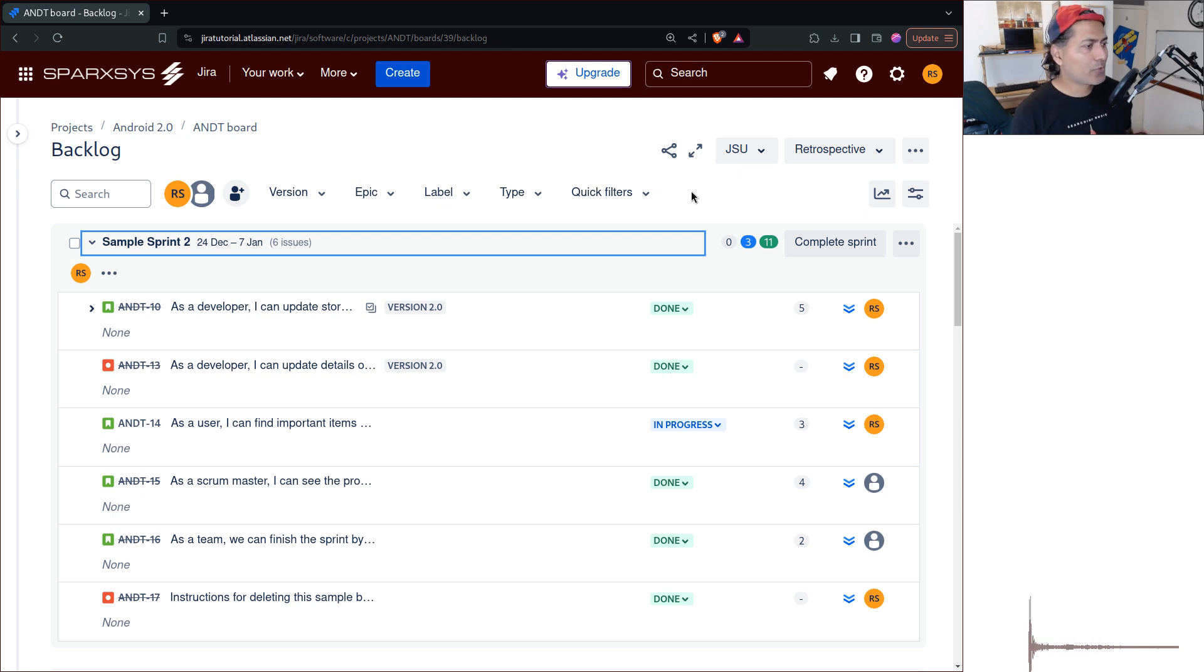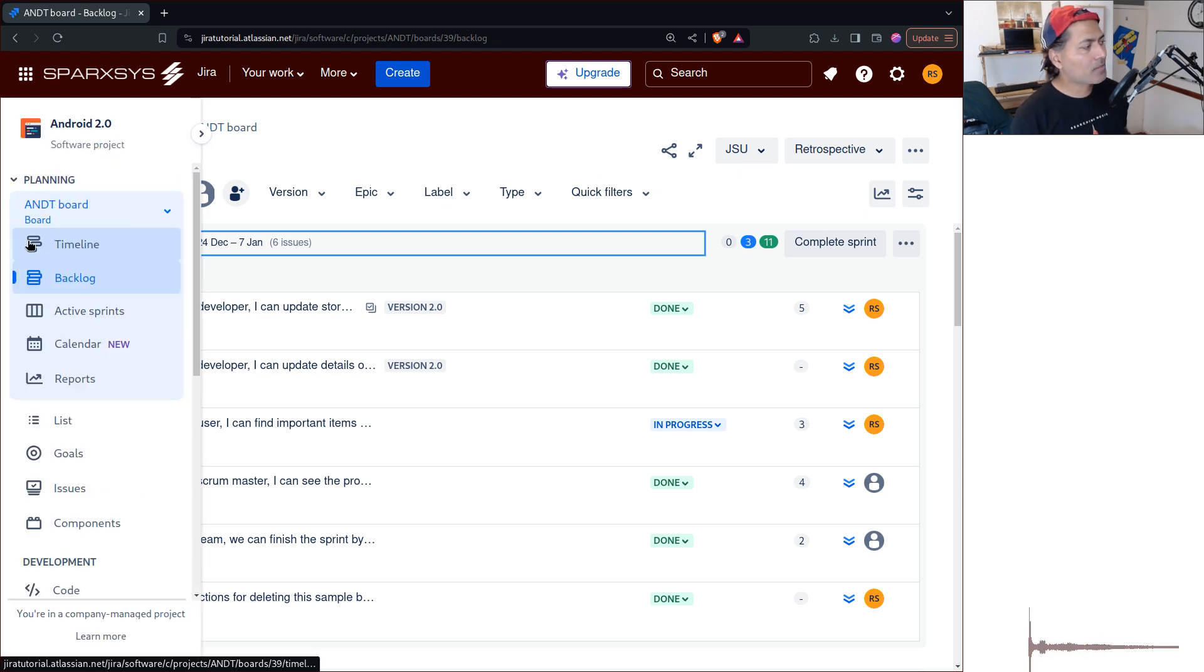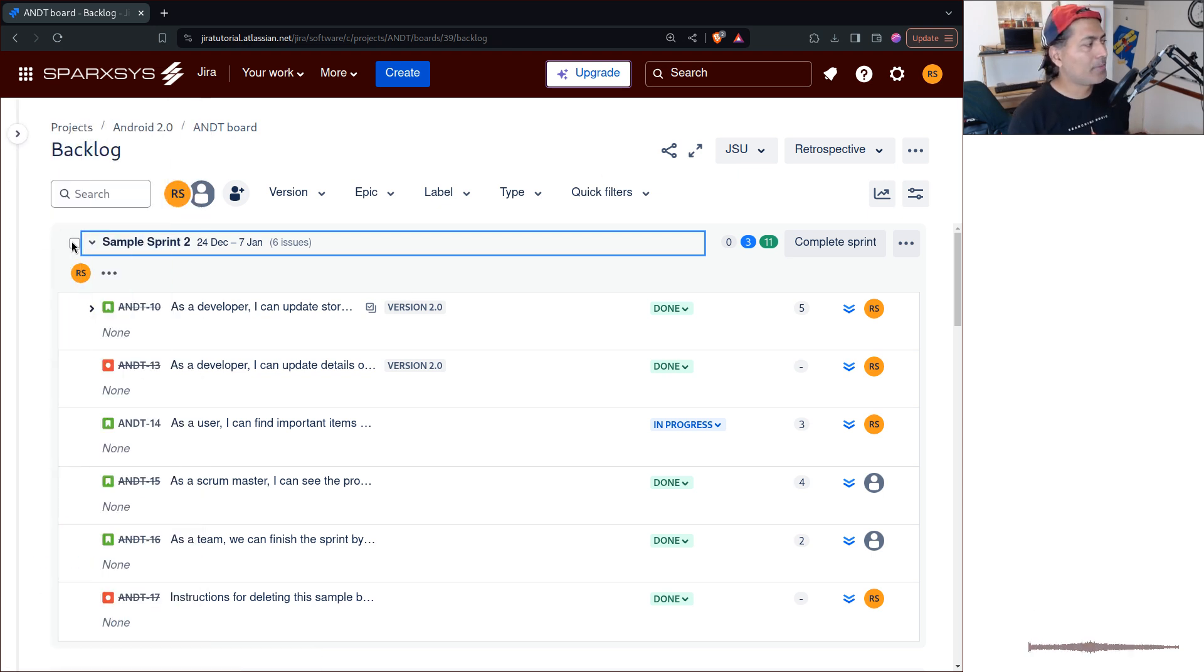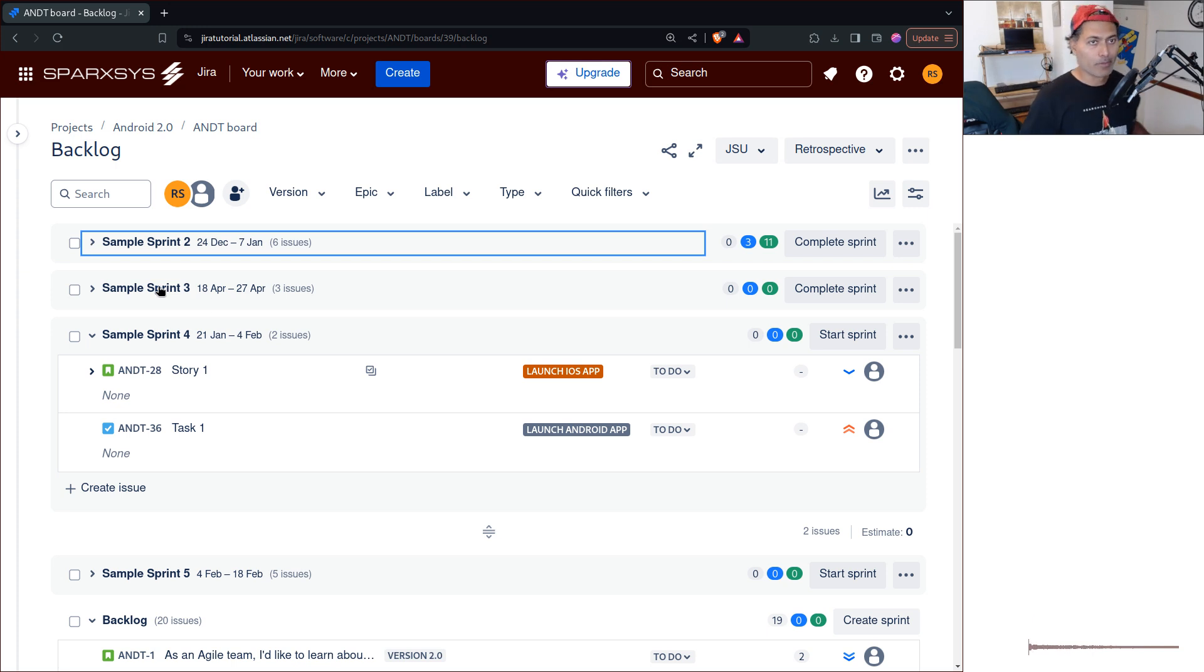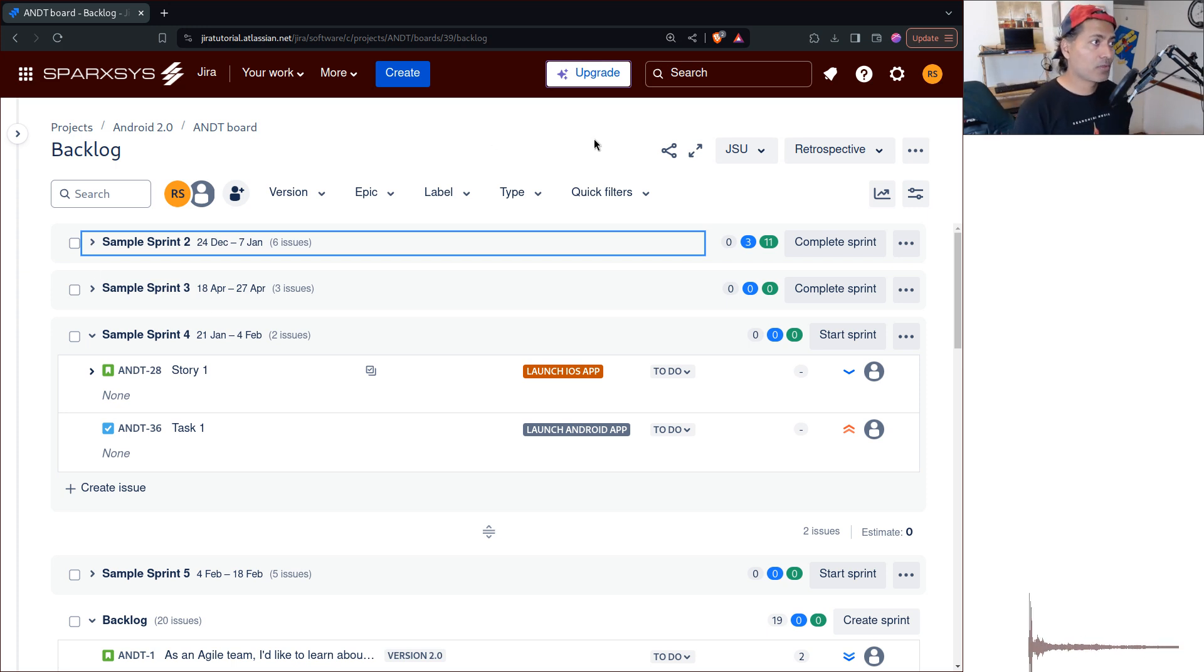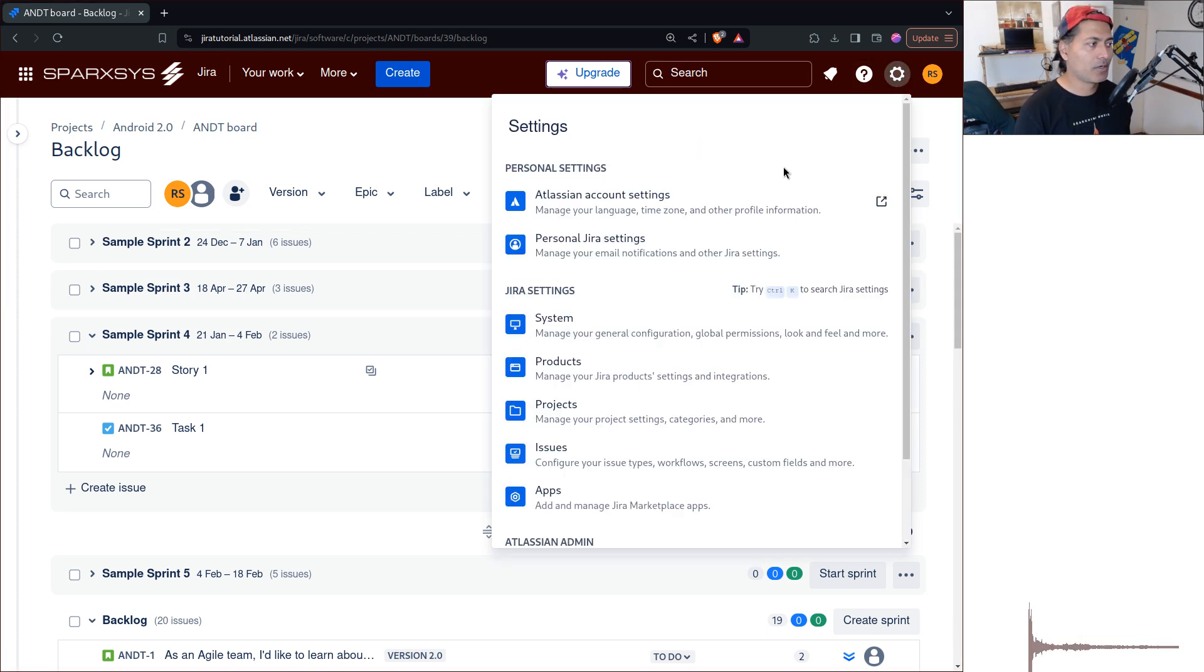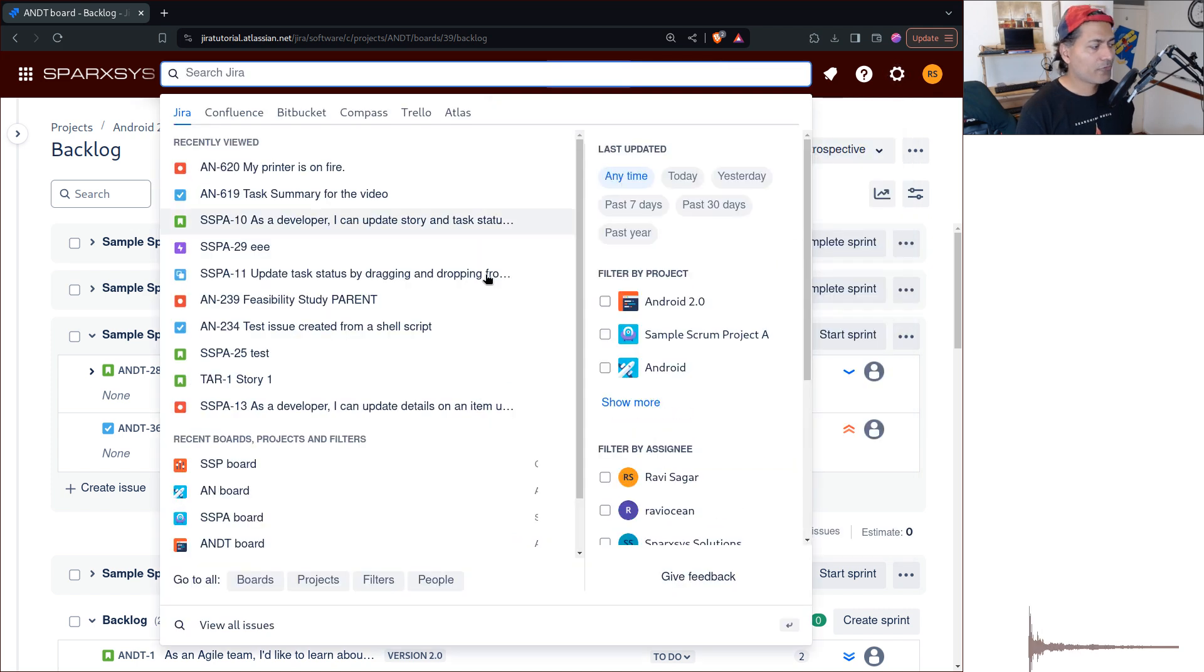Now, what if you want to see or maybe filter this view based on a reporter? Now, you can do this, of course, very easily when you go to your search.